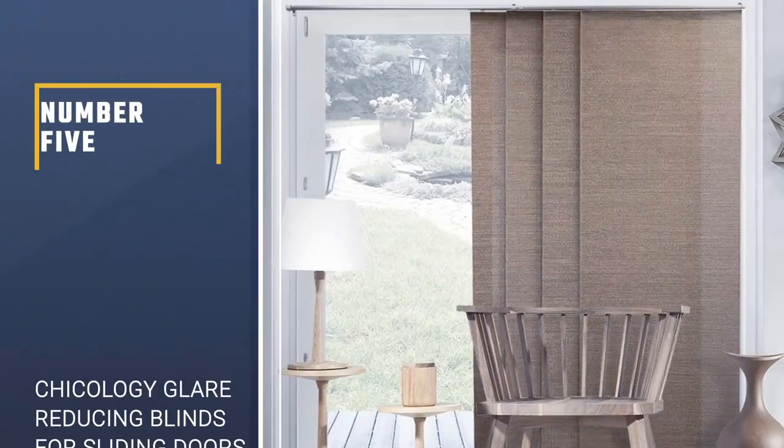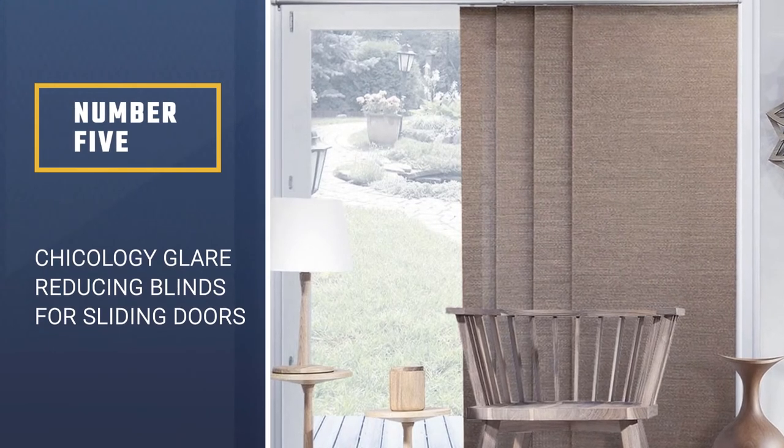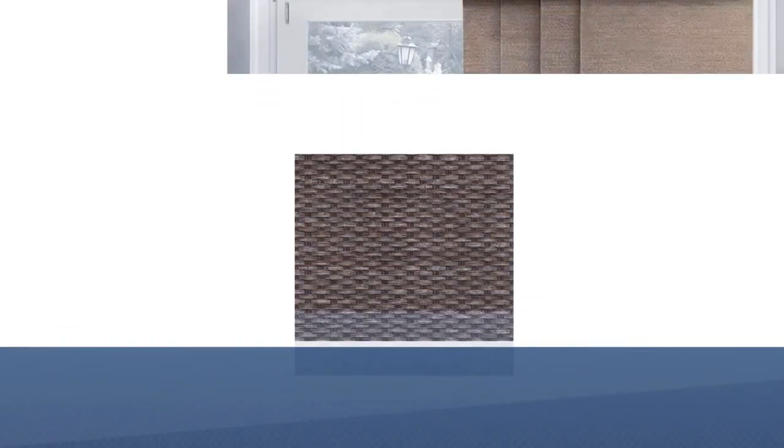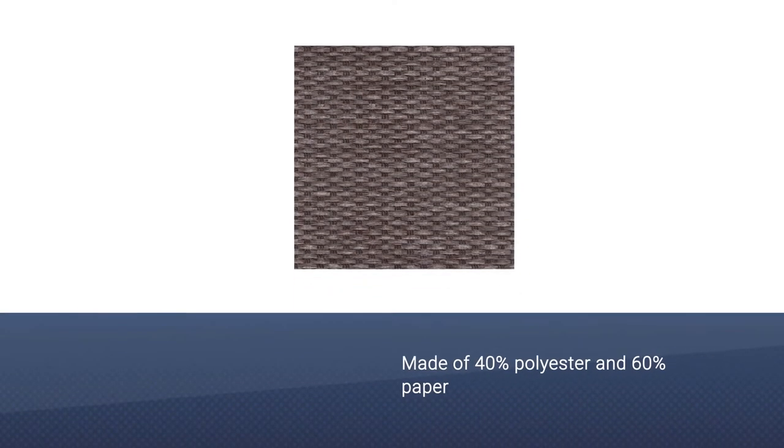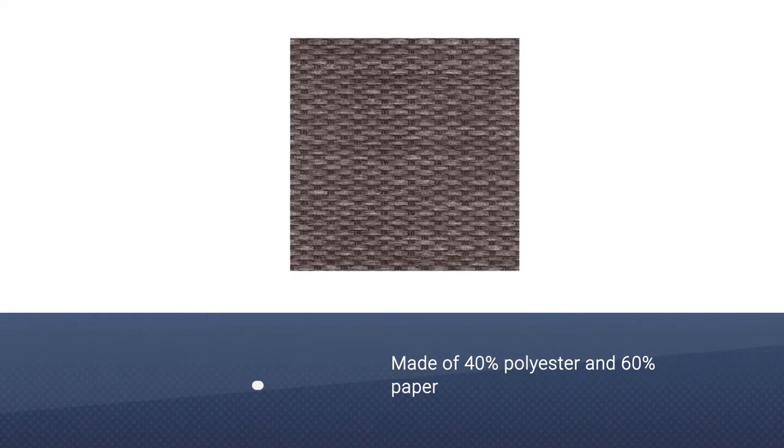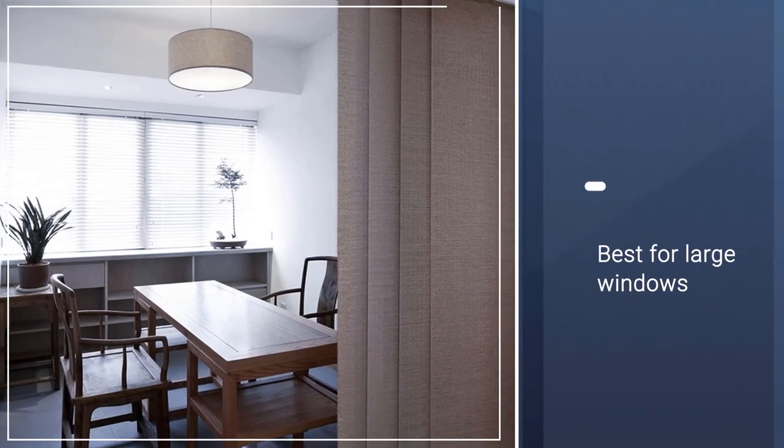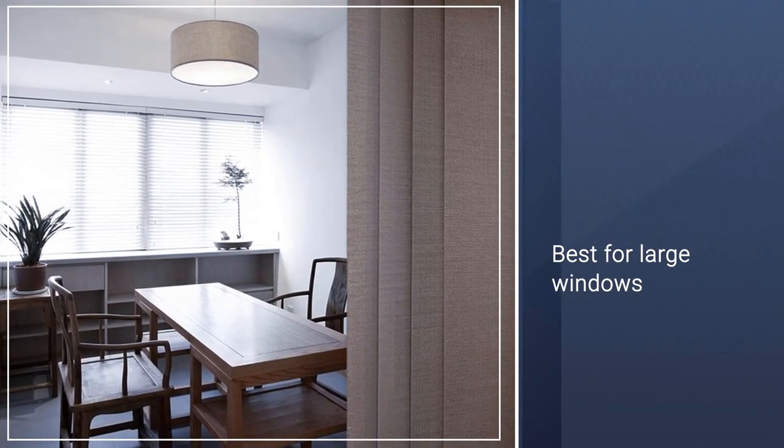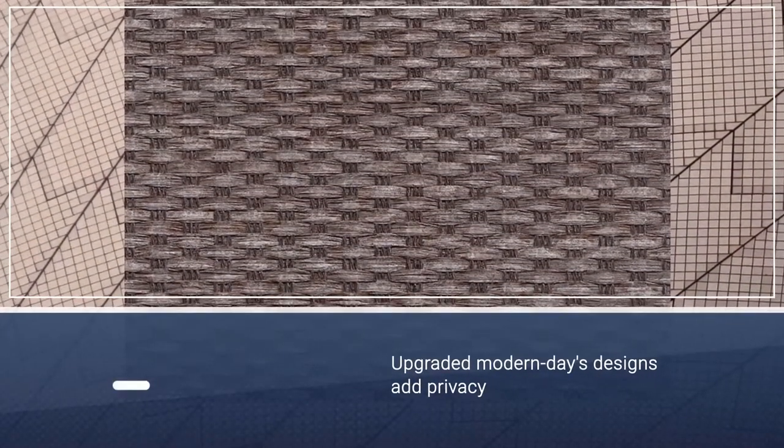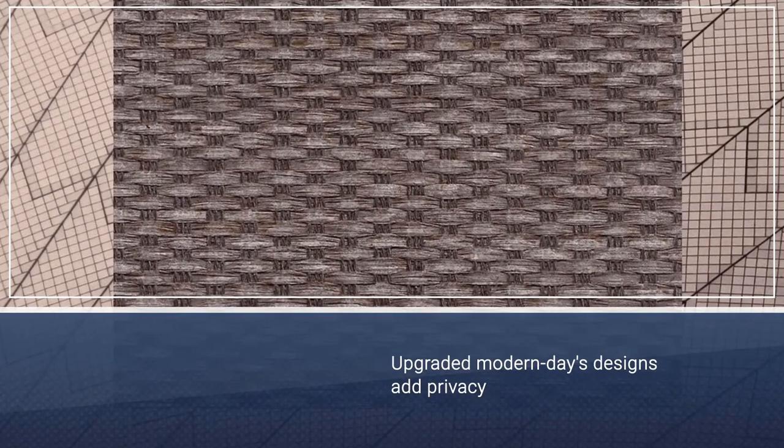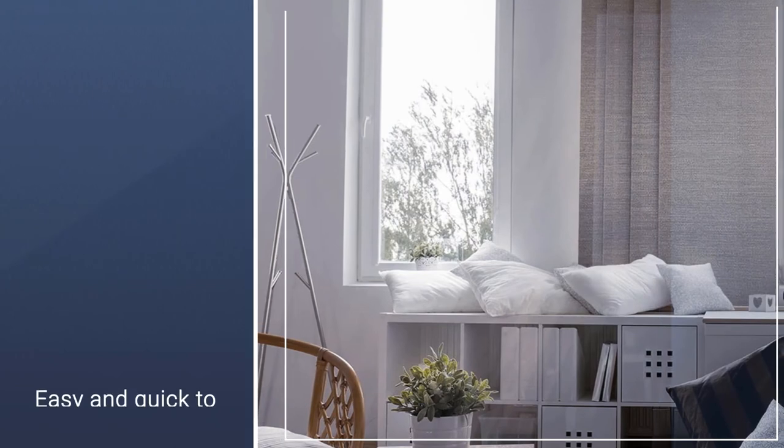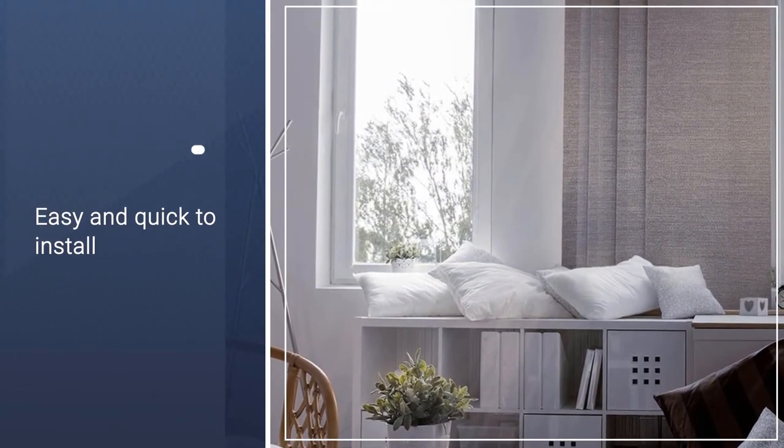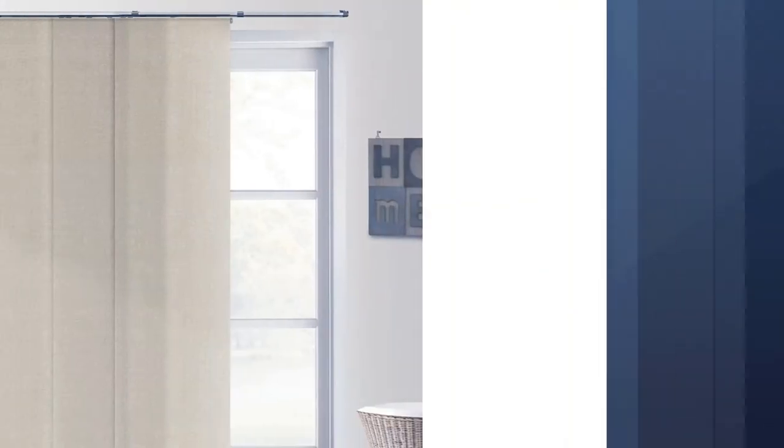Number 5. Chicology Glare Reducing Adjustable Blinds for Sliding Doors. This is an imported woven sliding panel that is made of 40% polyester and 60% paper. It is best for large windows, room dividers, closet doors, balcony doors, patio doors, and French doors. The upgraded modern-day designs add privacy and beauty to your windows. The Chicology Natural Woven Sliding Panels are easy and quick to install, as it comes with all the tools needed as well as an instruction manual. Furthermore, it features flexible mounting, so you can fix it inside or outside the frame, there is no limitation. It will fit on your wall or ceiling easily.